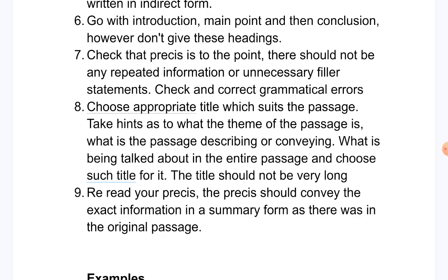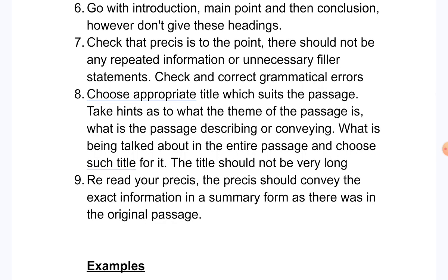The title should not be very long. Some people choose titles of 8 to 10 words, but around 5 words or fewer is ideal — a very long title becomes a sentence, not a title. It should be short and concise. Re-read your pressee again and again to be sure it conveys the exact information in summary form as the original passage, with all main points included and the meaning preserved.